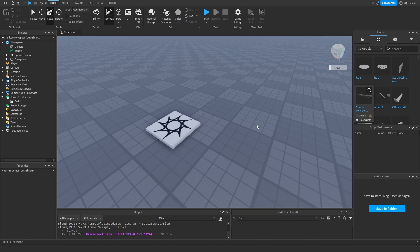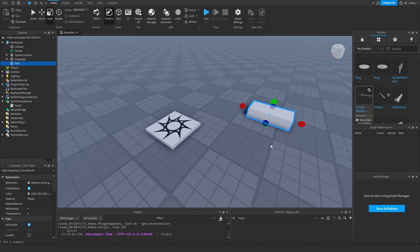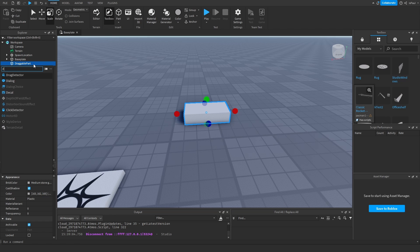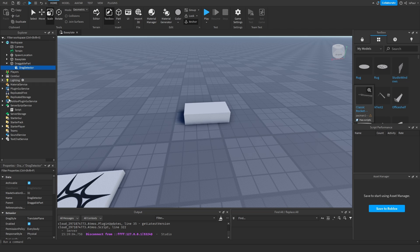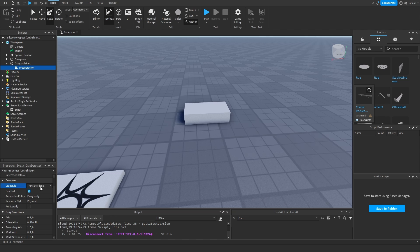Now let's move to adding the part. I can insert a part and name it 'DraggablePart'. The first thing we need to add is a drag detector. With the drag detector we don't really need to do much except change a few settings. The drag style is going to be 'Scriptable' because we need to script custom logic. The response type needs to be 'Custom' because if the drag style is scriptable and we want to use align position — which is moved by physics — those two won't correlate with each other.